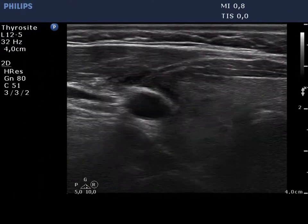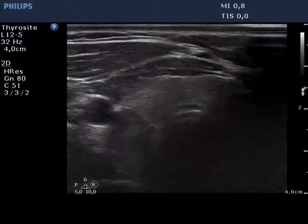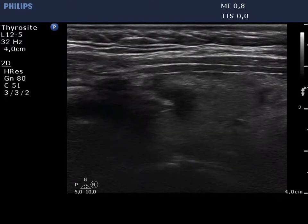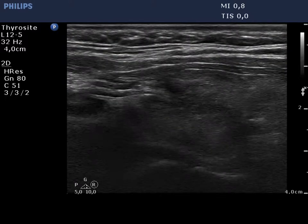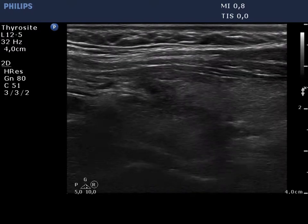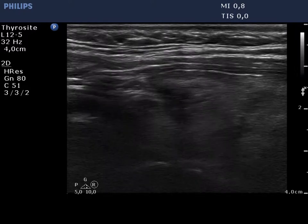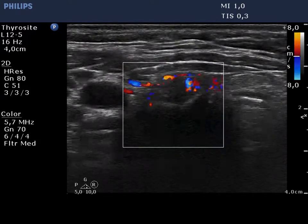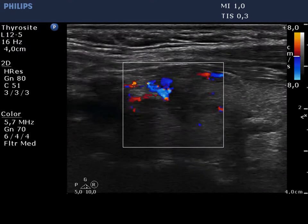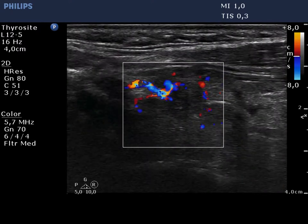The right thyroid is minimally hypoechoic and has tiny hypoechoic areas. The echogenicity index is below 5%. There is a hypoechoic lesion in the ventrolateral part of the right lobe. The lesion presents irregular, lobulated margins and blurred borders. The intranodular blood flow is increased.